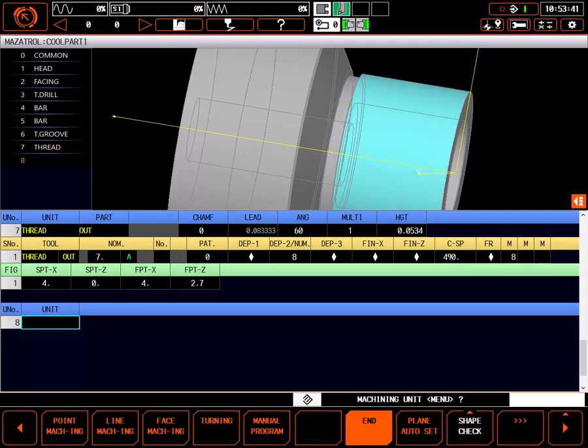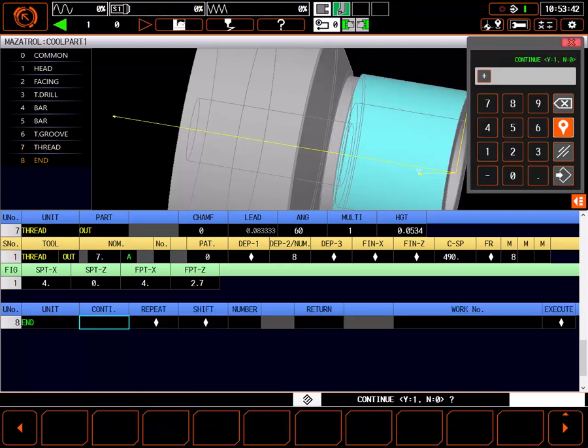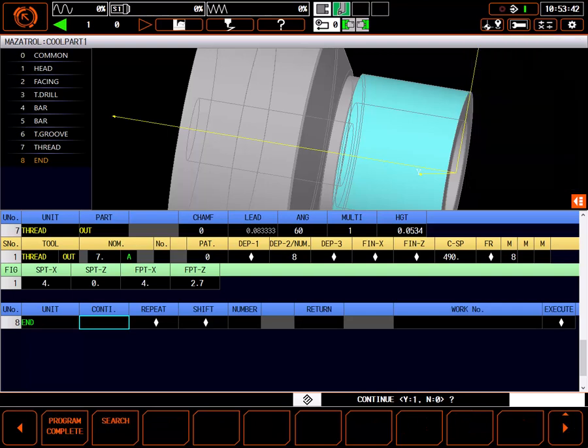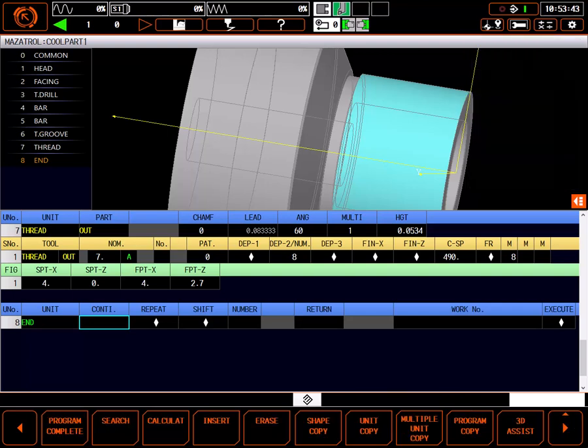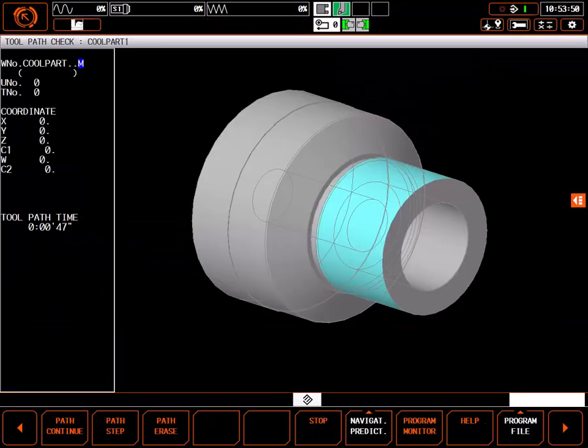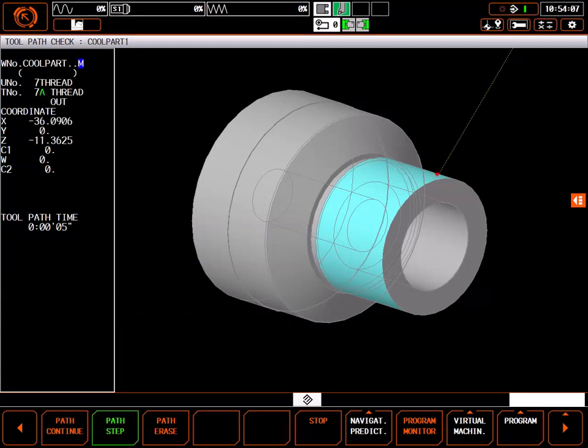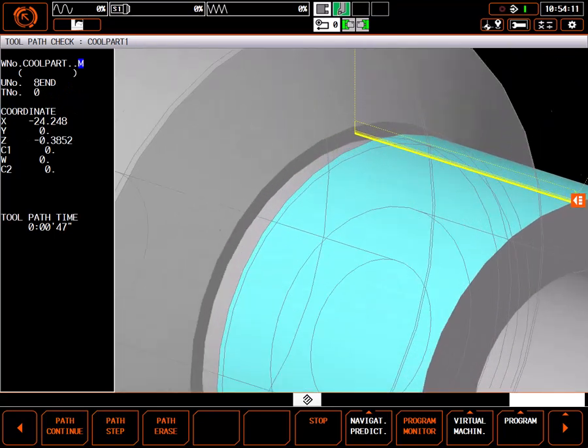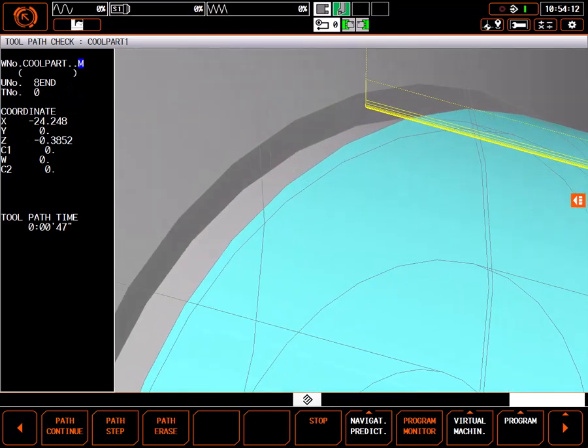To see the details of my tool path, I'll add an end unit, select program complete, and select tool path to view the tool path of my cut. When I run the thread cutting section of my program, you can see the multiple passes of the threading tool.